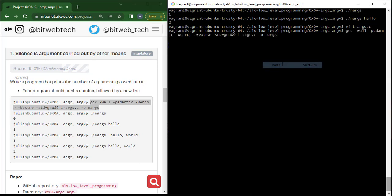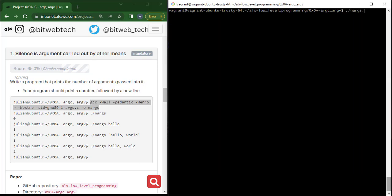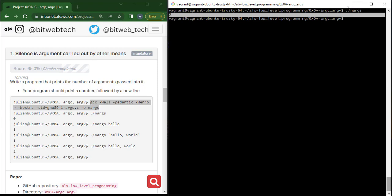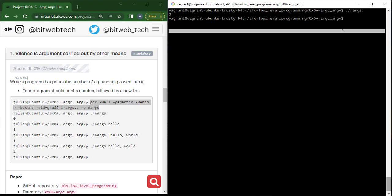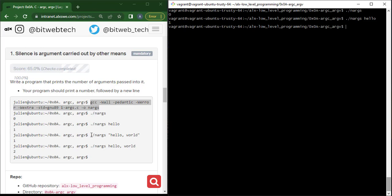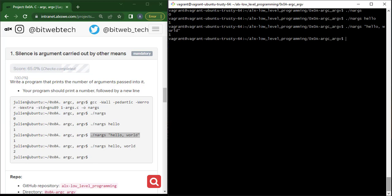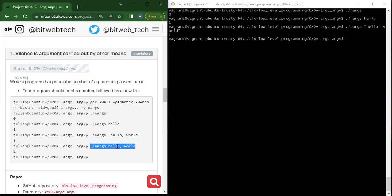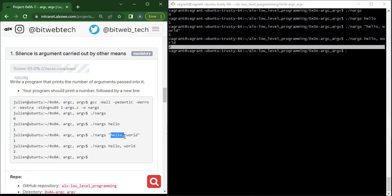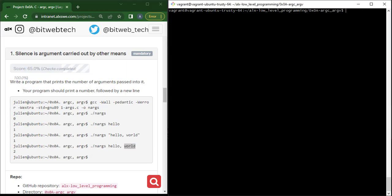Now let's compile the program again — it has been compiled. Let's run it. I got zero, so it's not counting the file name as an argument anymore. If I pass 'hello', I get one. If I pass 'hello world' in double quotes, I get one because it's enclosed in double quotes and treated as a single argument. Without double quotes, 'hello' and 'world' are separate, so I get two arguments.